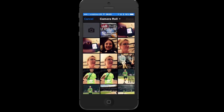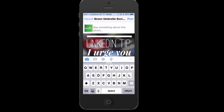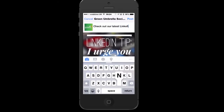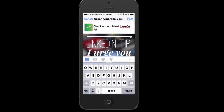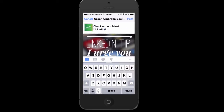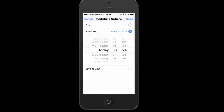I'm going to schedule a photo - I've got a LinkedIn tip here. So I'll put something like 'Check out my latest LinkedIn tip.' Rather than just clicking Post, I see down here on the right-hand side you've got these three dots.